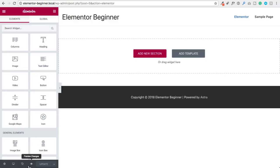Next we have the eye icon, which lets you preview the page you are building. When you click on this, your page opens up in a new tab outside of the Elementor interface, giving you a chance to see how it's going to look to your website visitors. Lastly, we have the update or save button, which will turn green whenever there is content that needs to be saved.